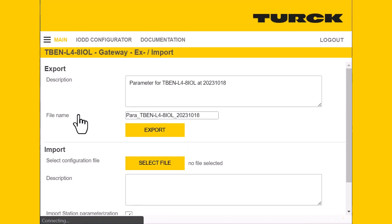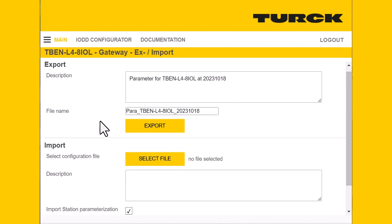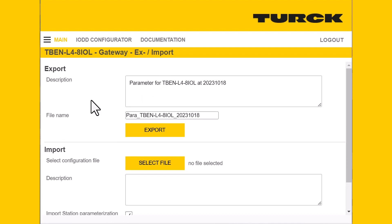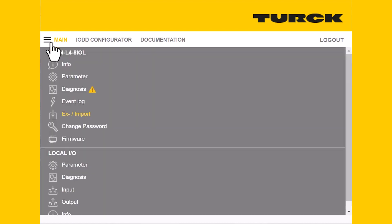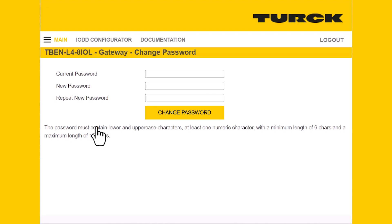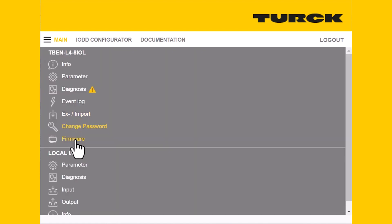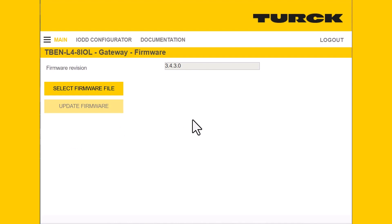A couple of quick sections to touch on: you can export the parameterization files for this block here, and you can add a description. Next is the change password tab — the default password is just 'password,' which is not the most secure, so if you want to change it you can do that here. Lastly in this section, the firmware tab tells you which firmware is running on the block, and you can upload new firmware from here.